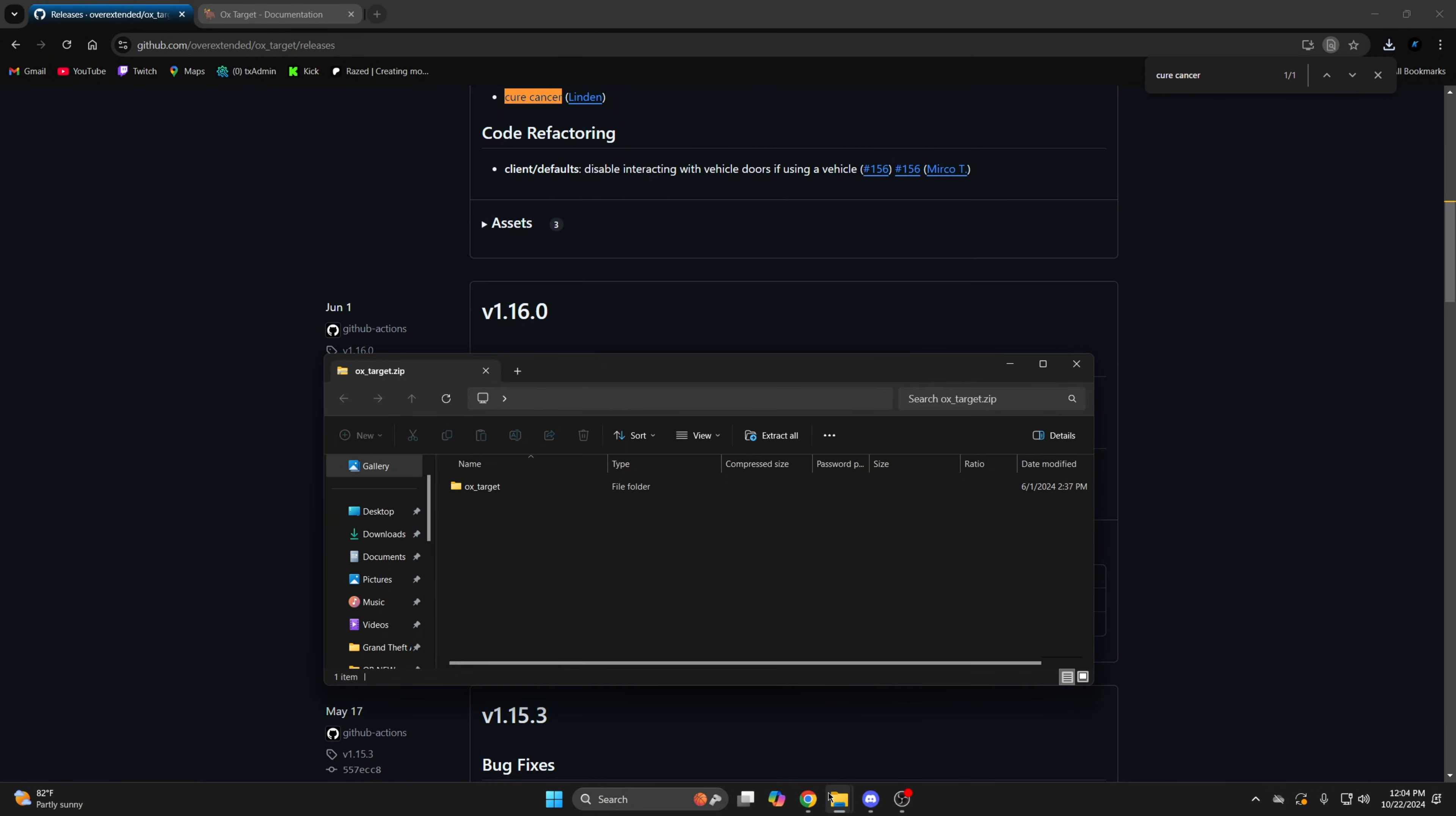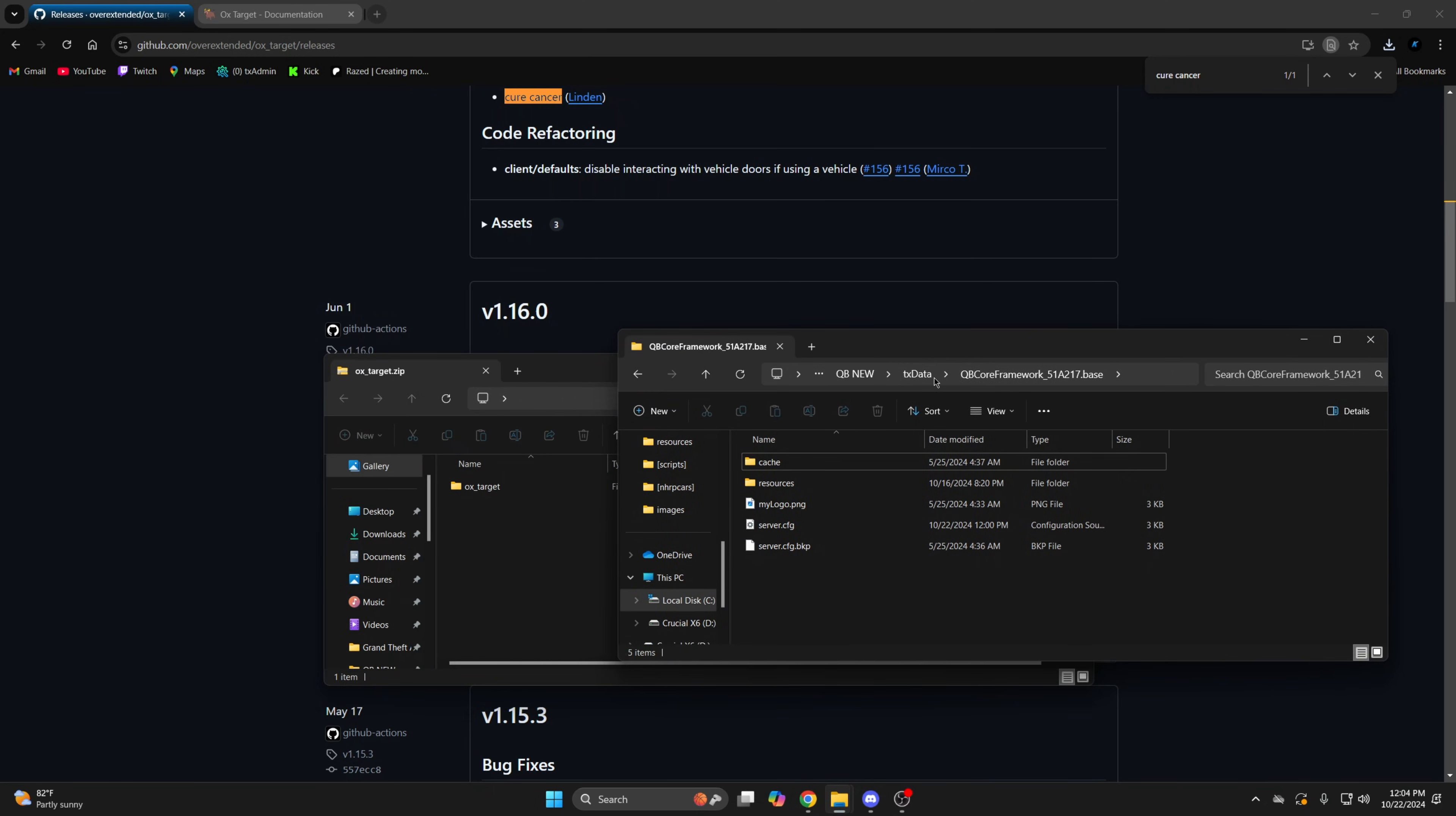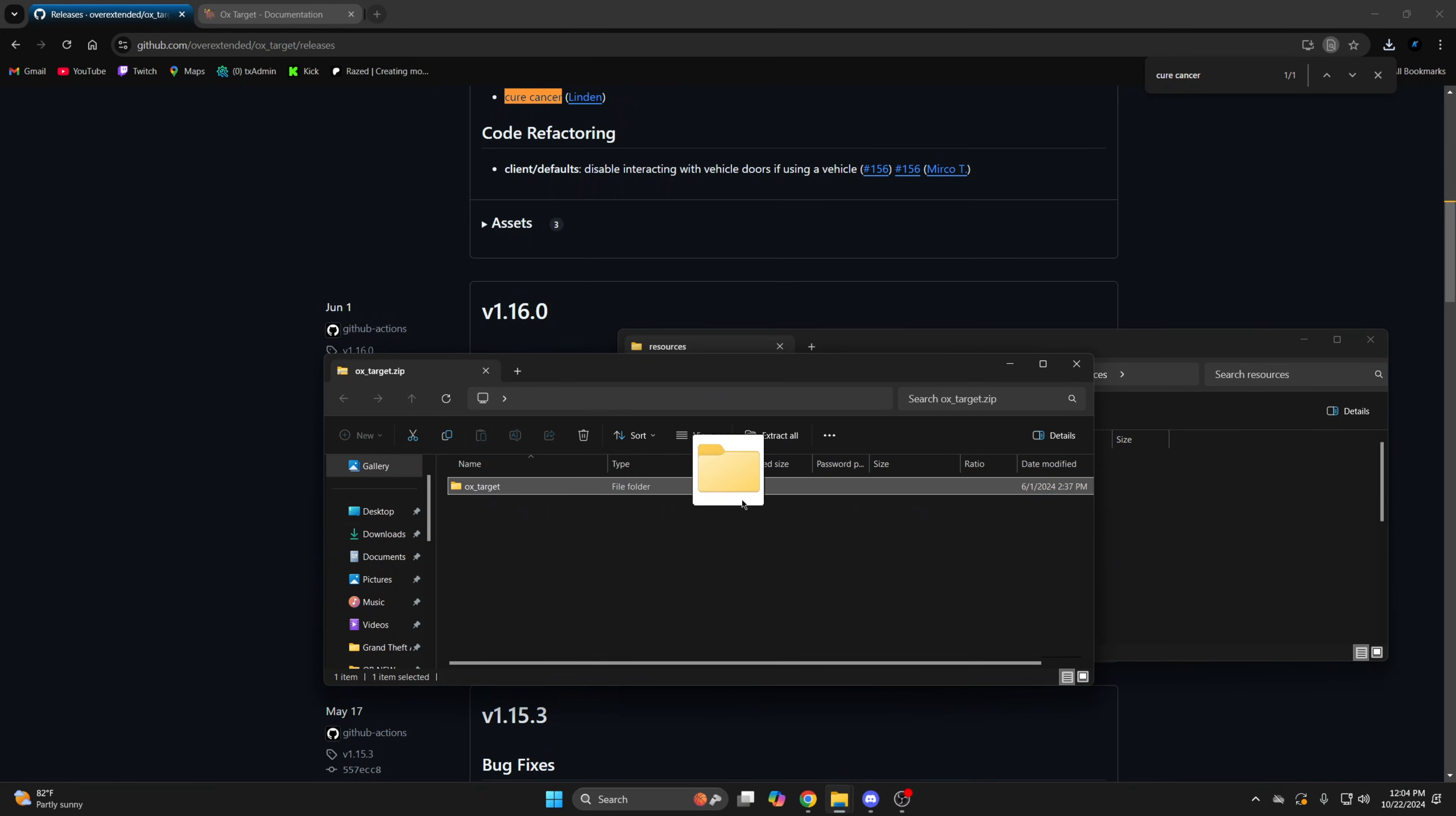Once it's done, open it up and open your server resources and add it in.